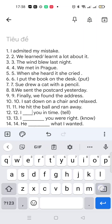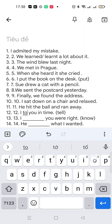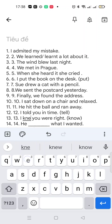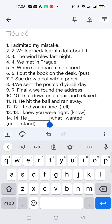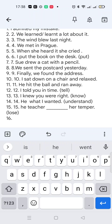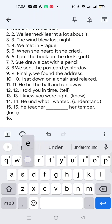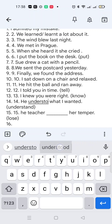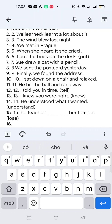'Tell' becomes 'told'. 'Know' becomes 'knew'. 'Understand' becomes 'understood'.